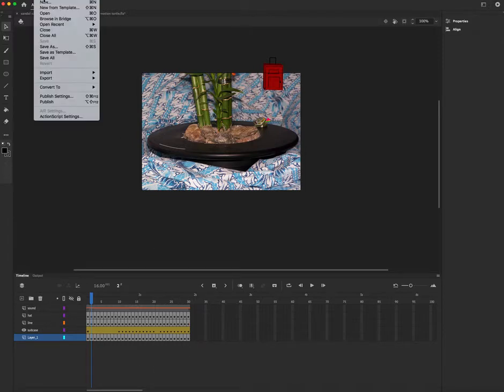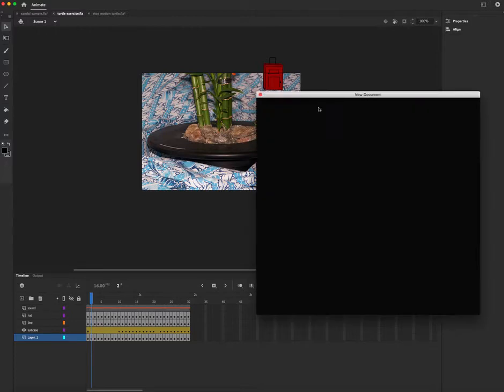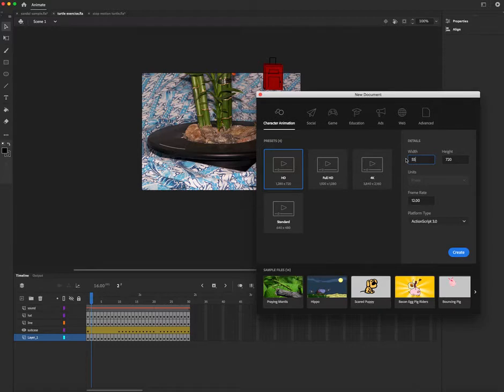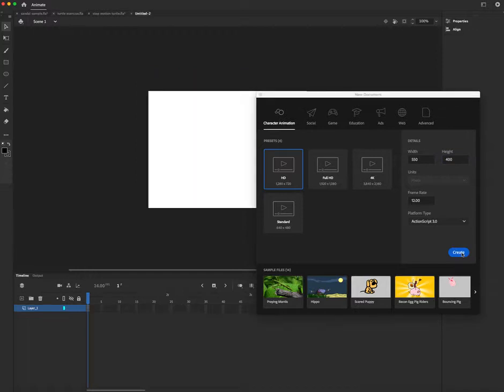So let's start a new file. And we're going to work with 550 width by 400. So you need to enter the dimensions. 12 frames per second is fine for this. Click create.